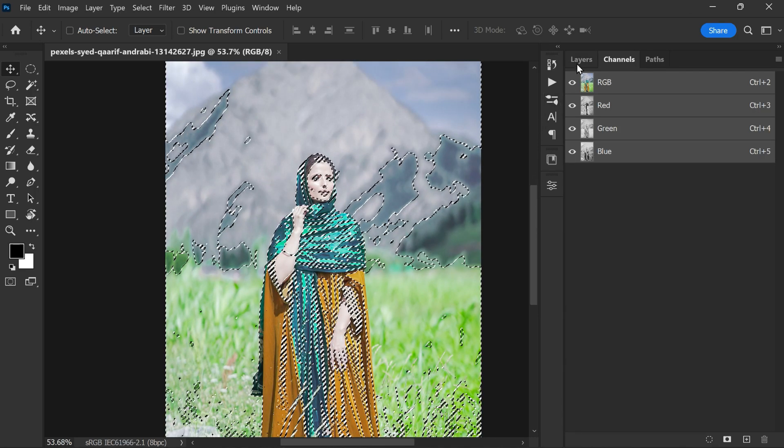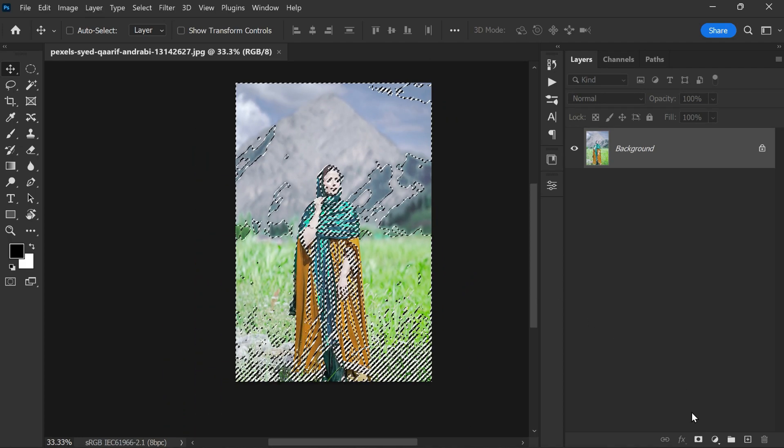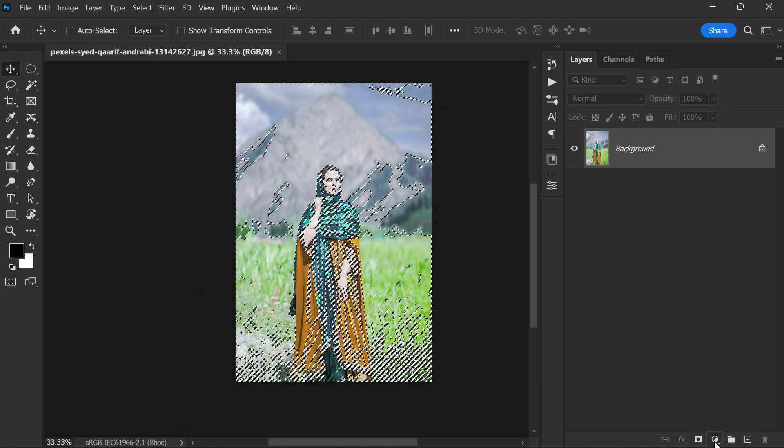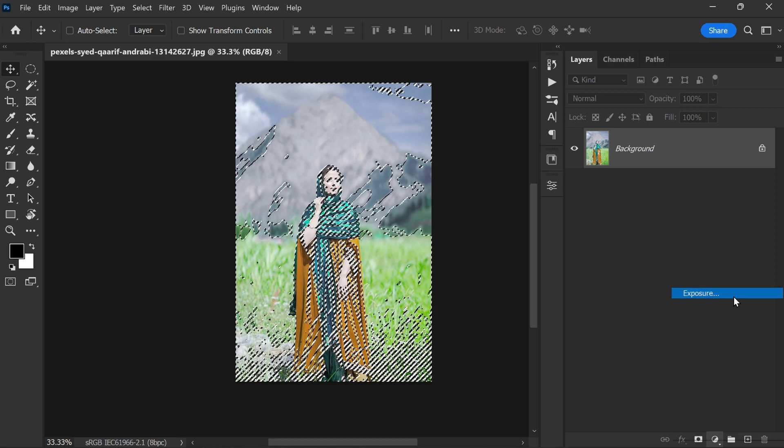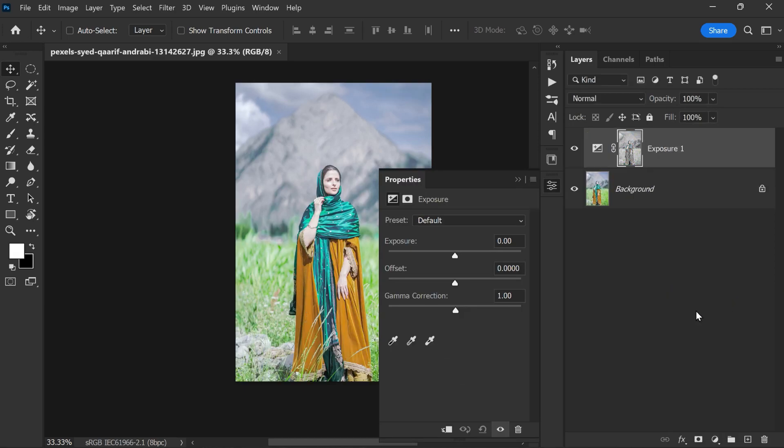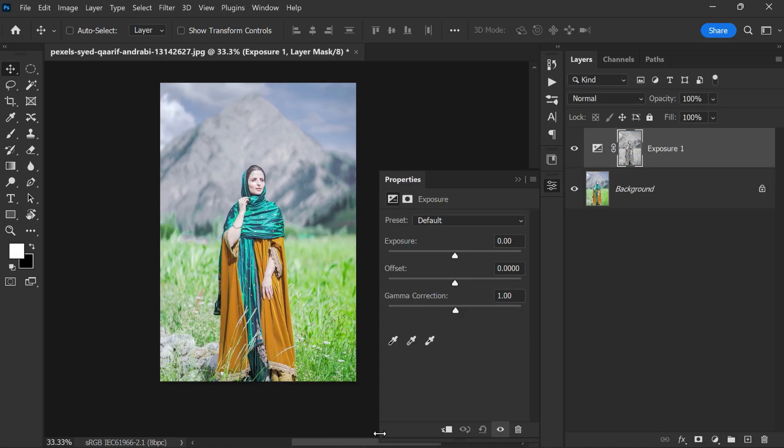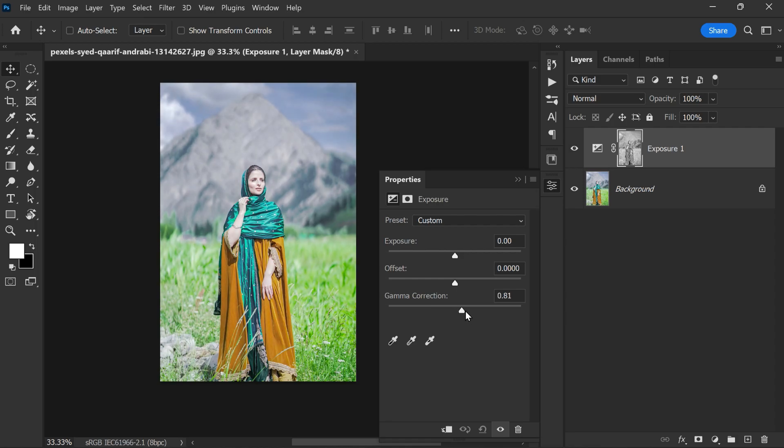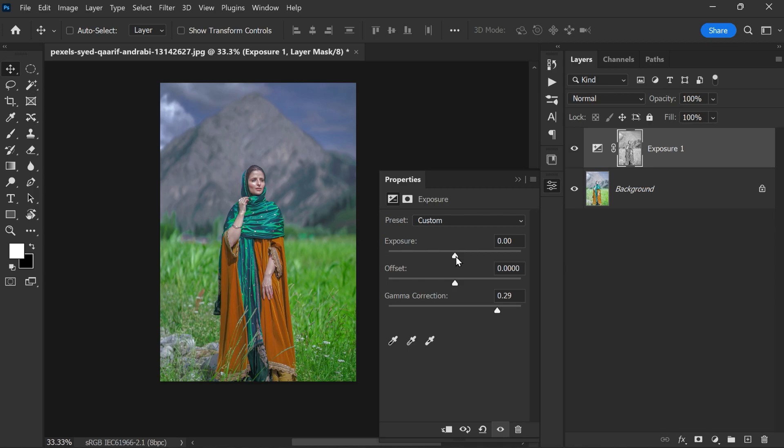Now we'll go back to the layers panel and select adjustments, then choose exposure. Here we will adjust the gamma correction slider to correct the exposure problem. If your photo is underexposed, move the slider to the left. If your photo is overexposed like the one we are working on, move the slider to the right side. In this case, adjusting the slider to something around 0.29 seems to be effective.